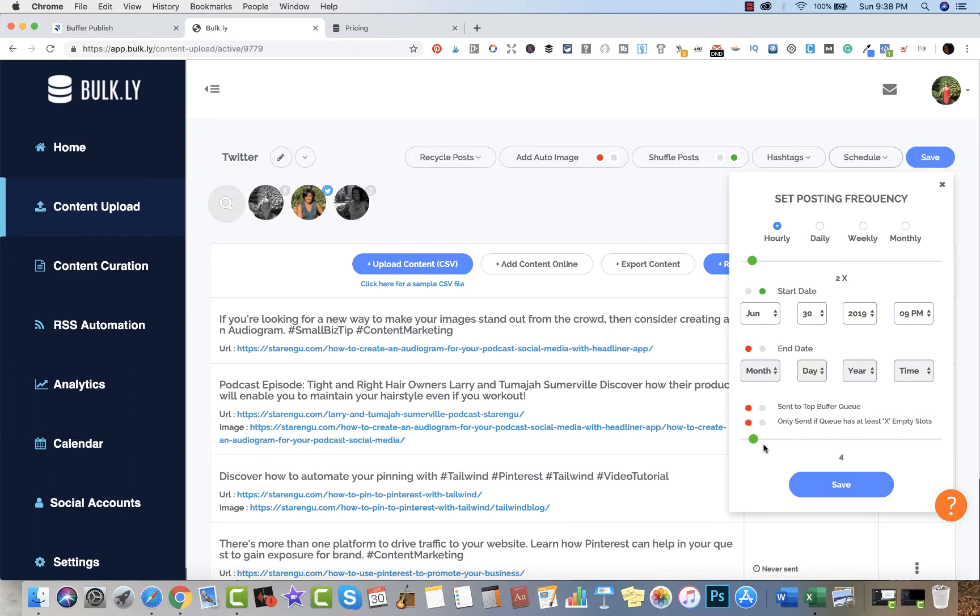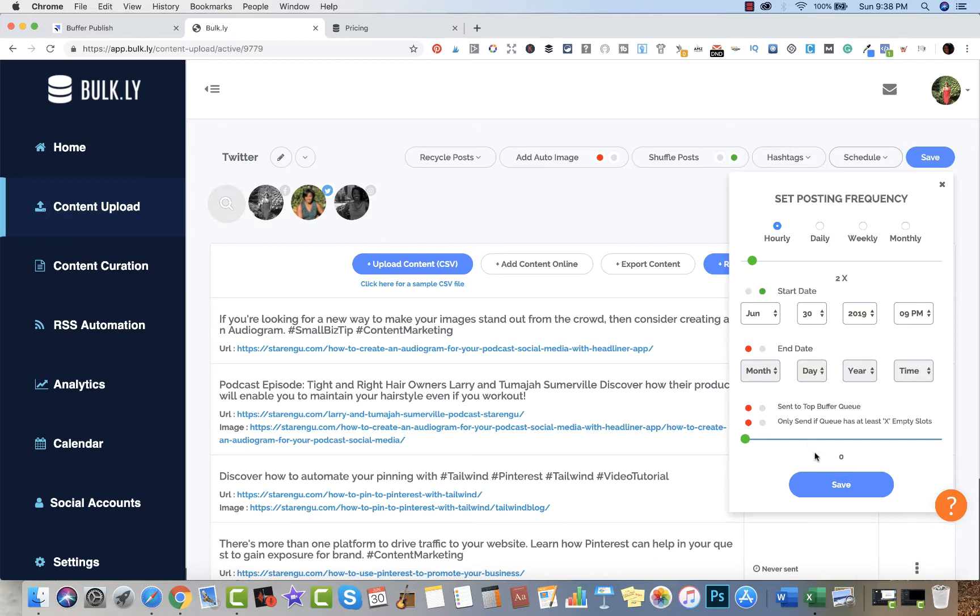I want mine to continuously run to be quite honest with you. I want to have two sent an hour, so let me go ahead and save this.